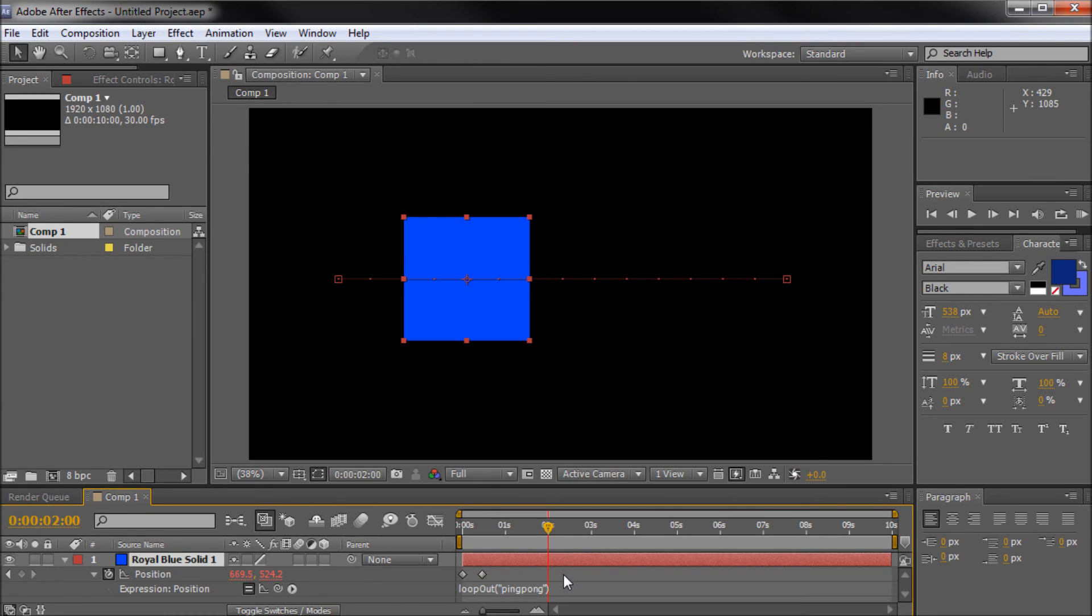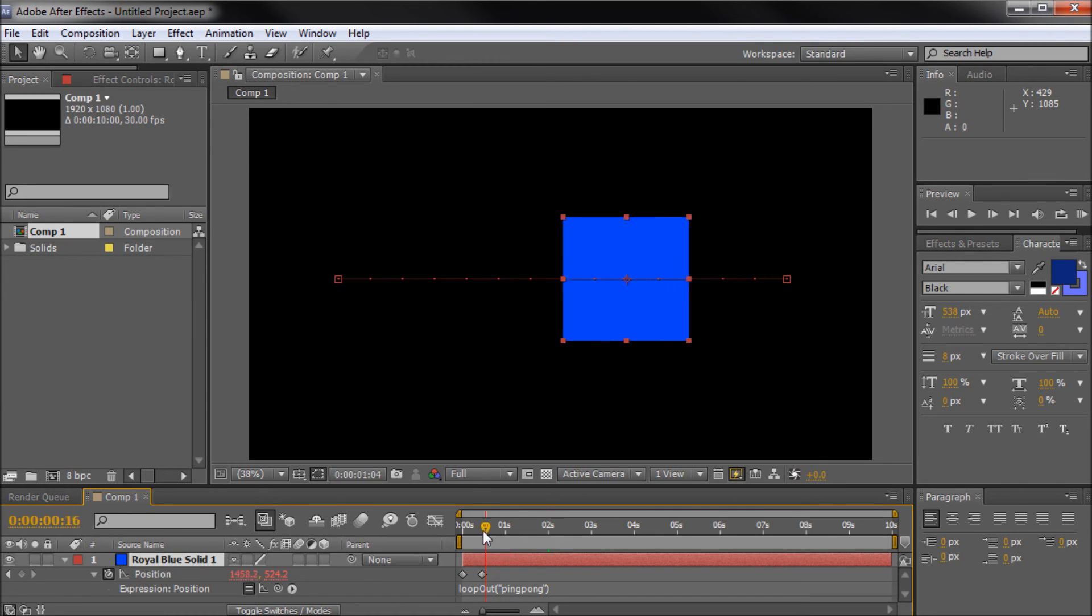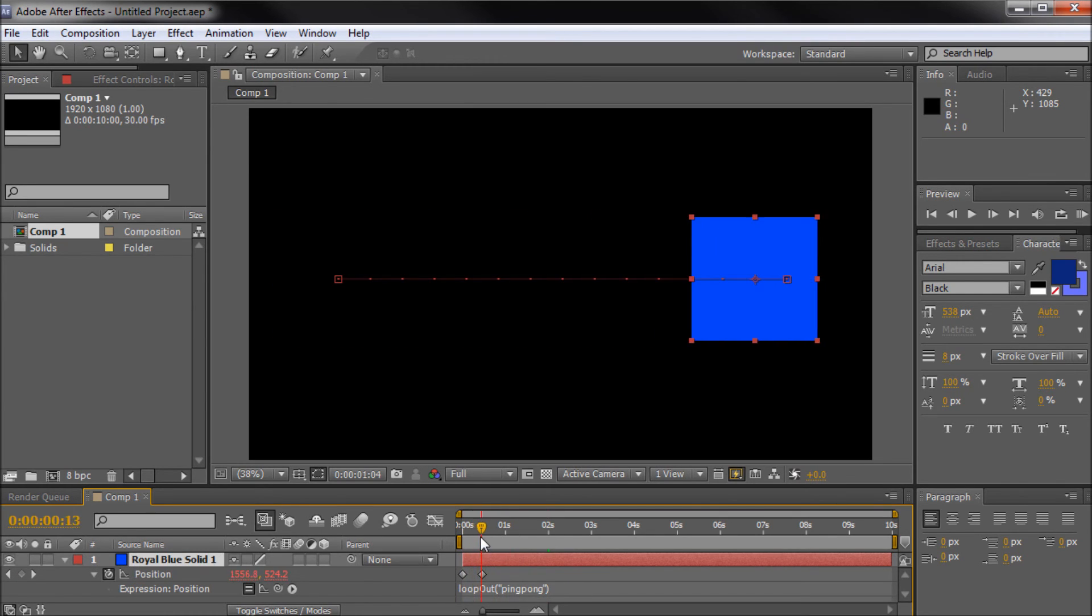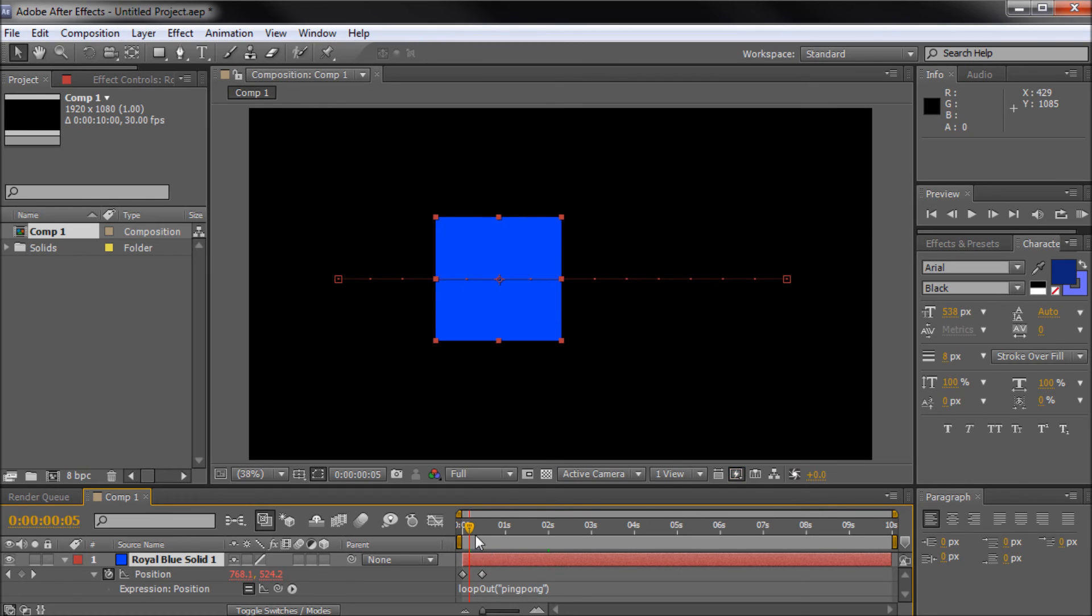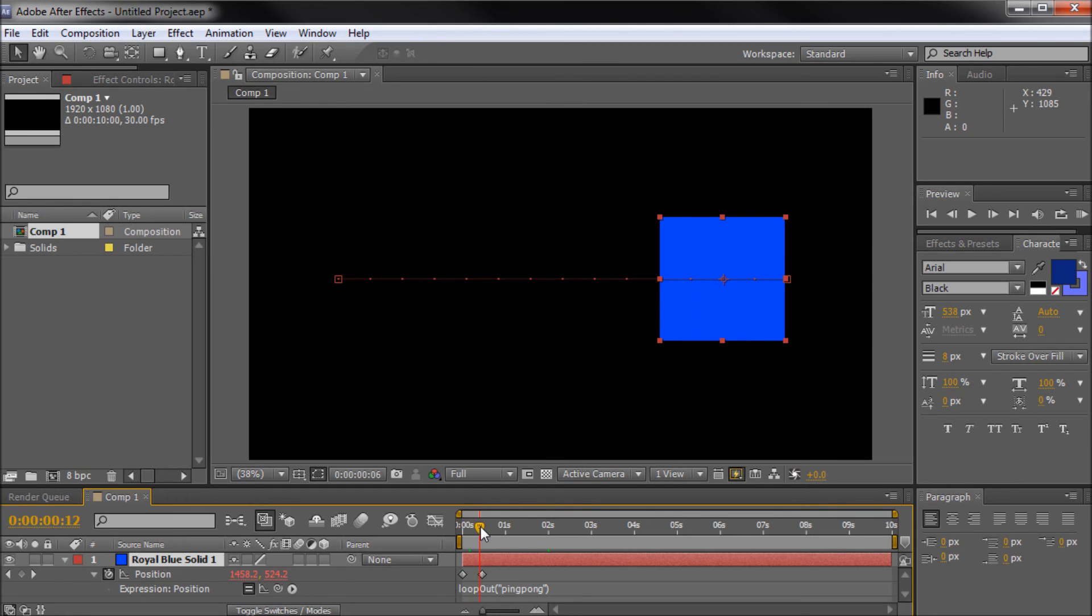Here, you just make your initial edits right here in this first 30 seconds, and then you just loop it over and over and over, and so then it would just automatically update.